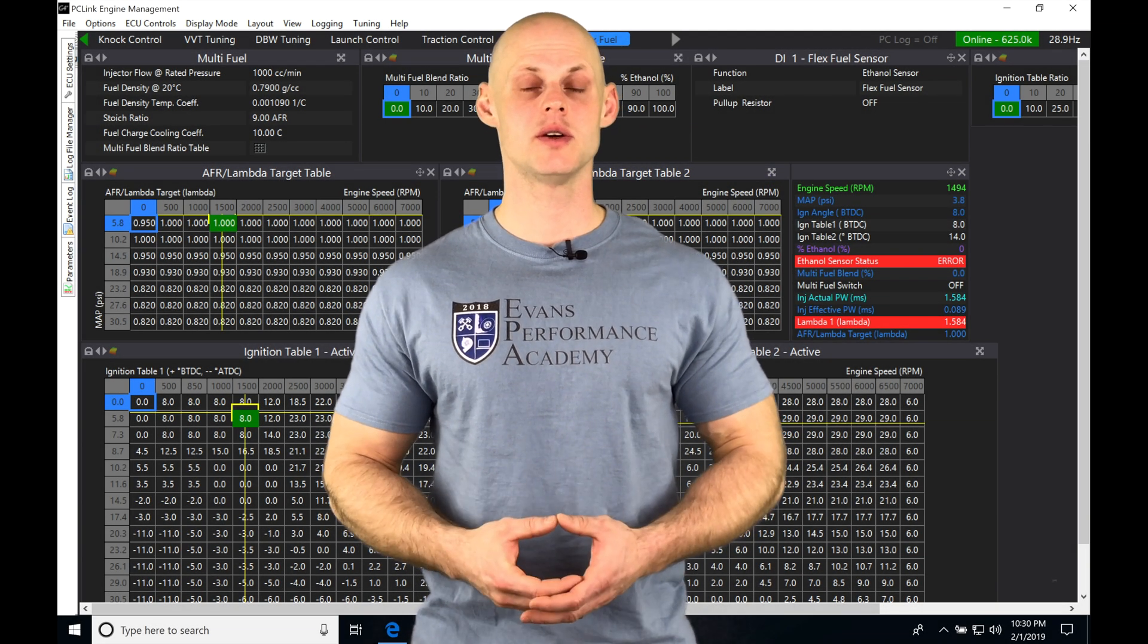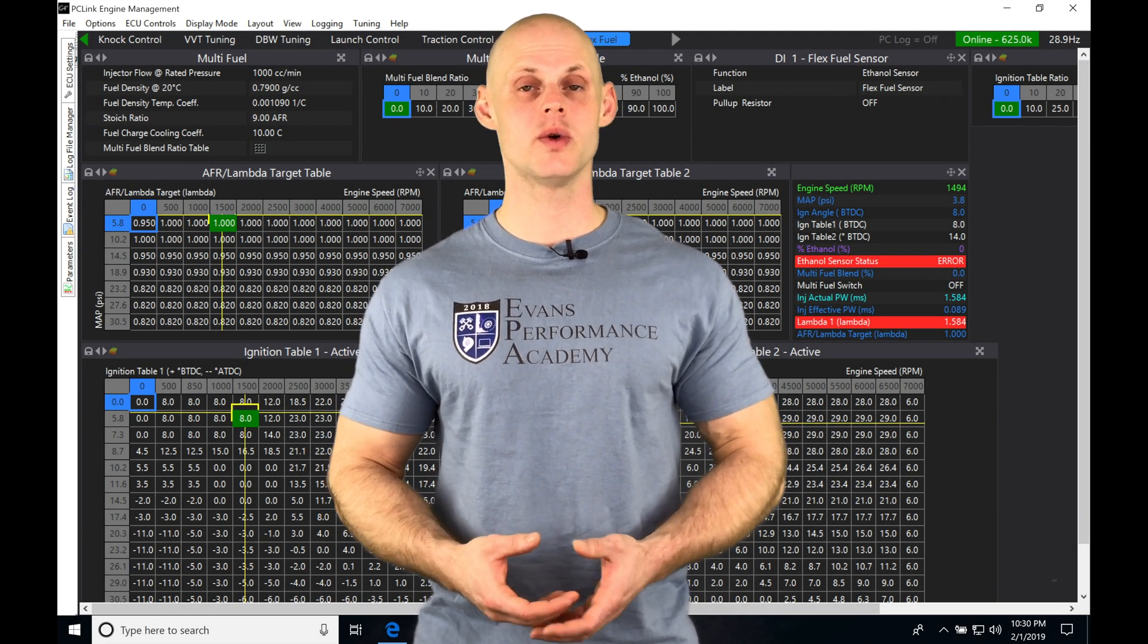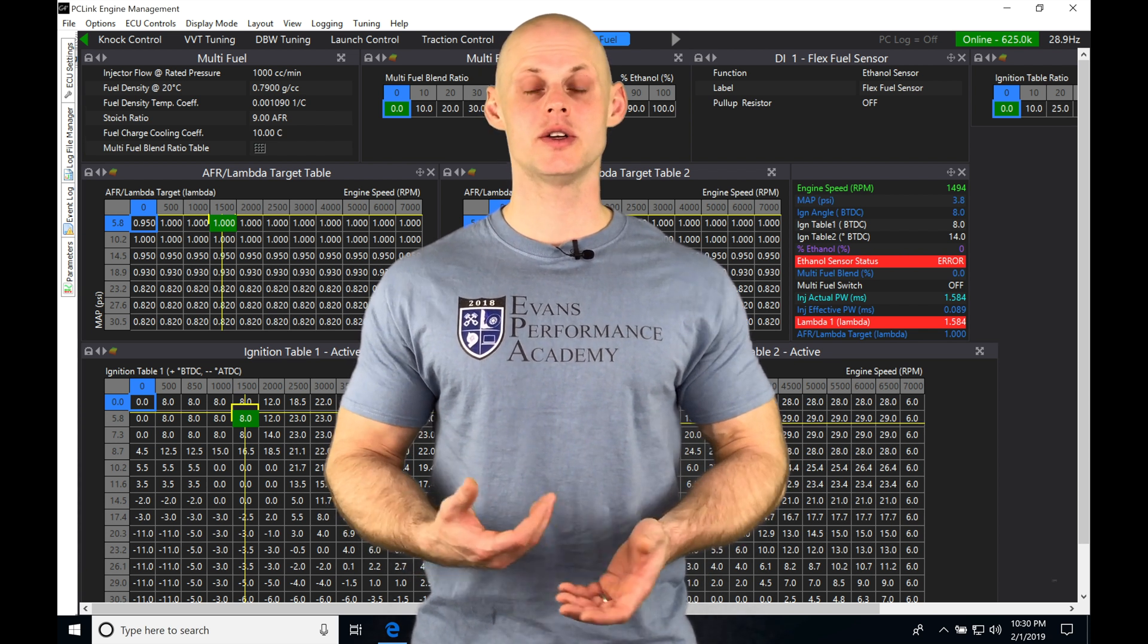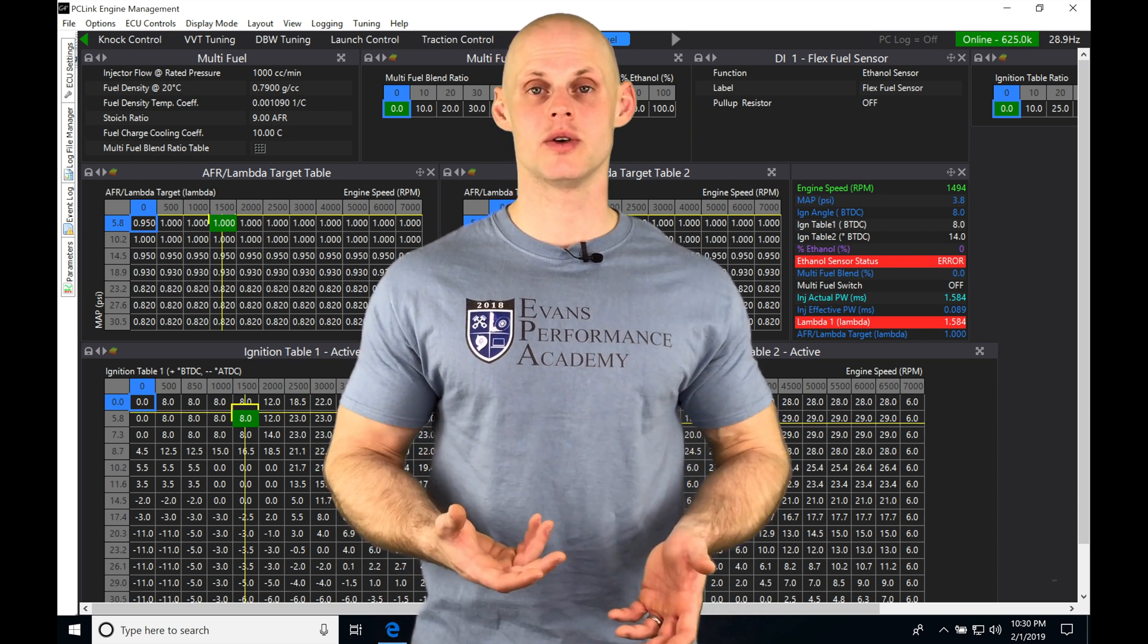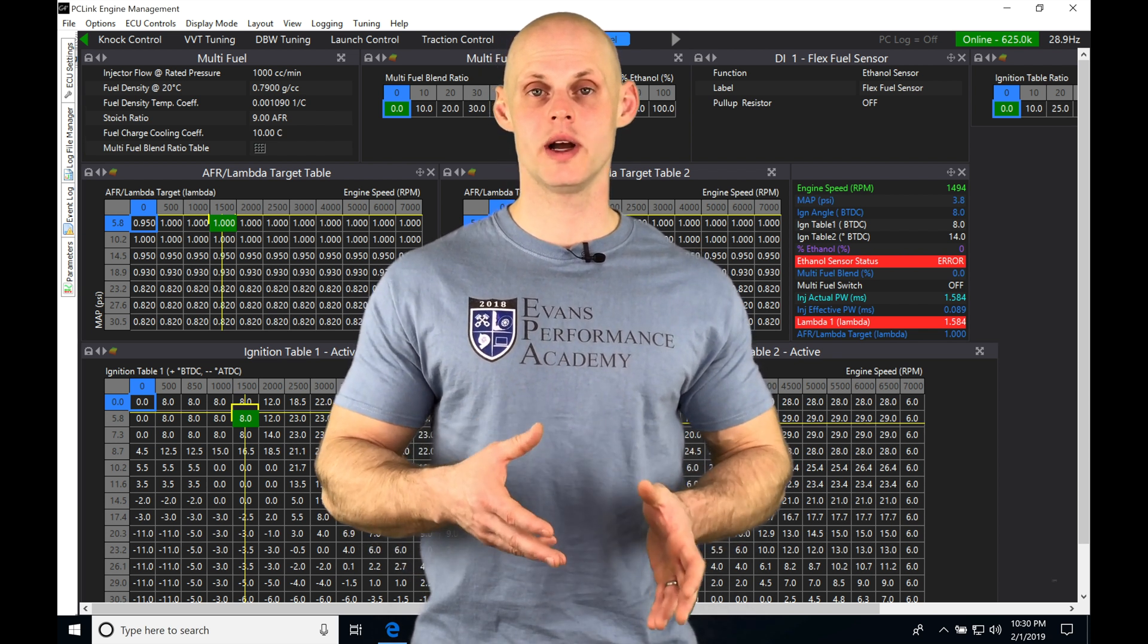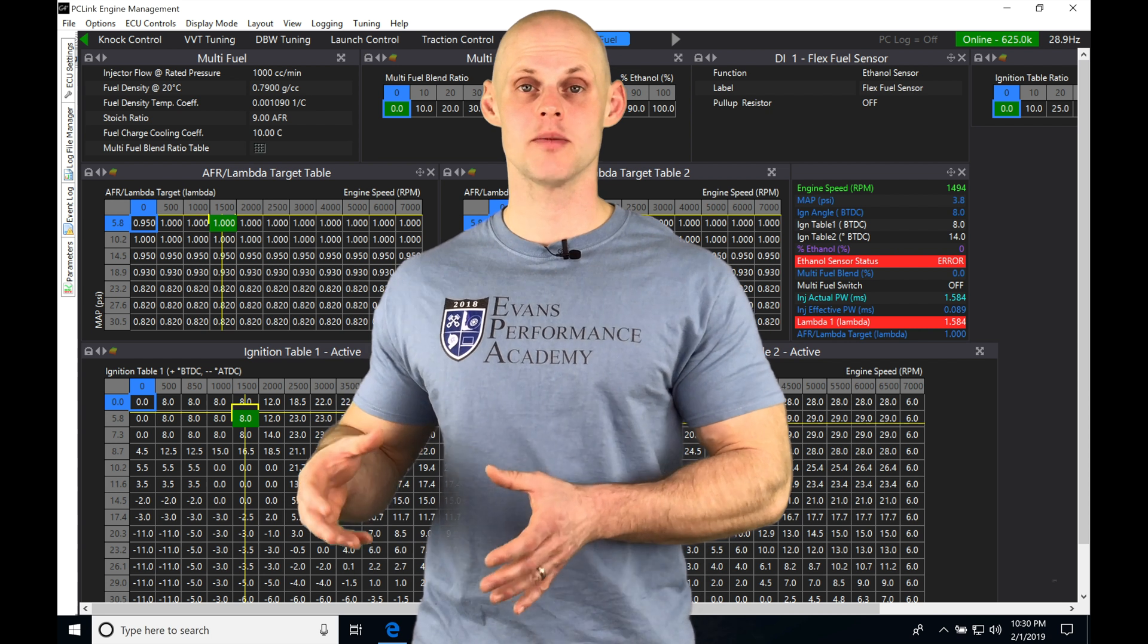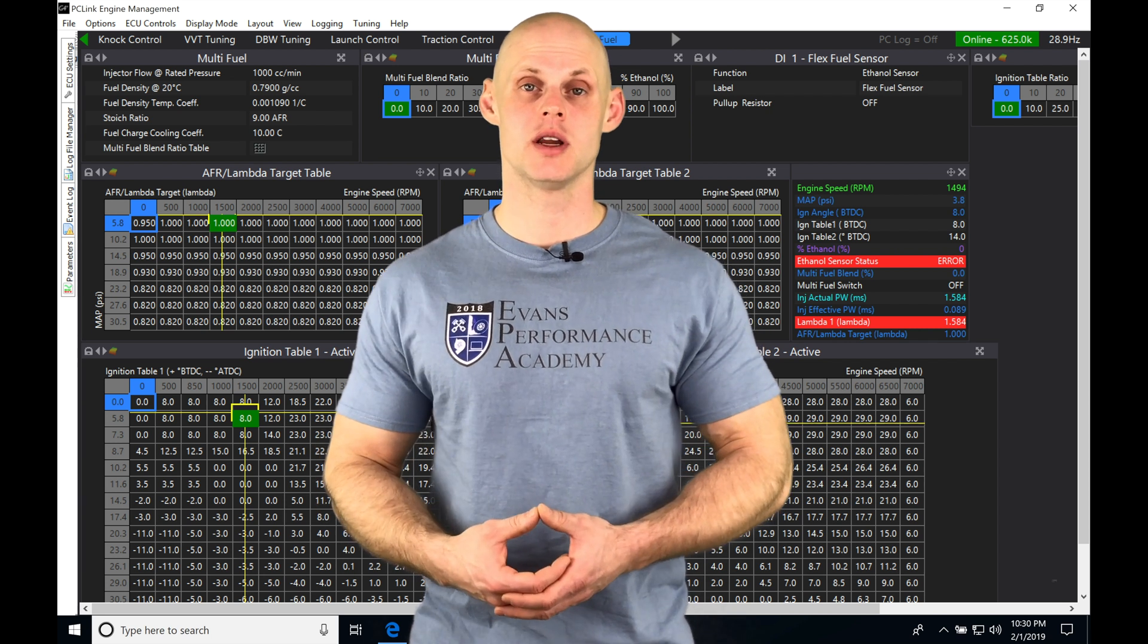Okay, so let's jump into this video and talk about working with our quick tune feature. Our quick tune is going to allow us to quickly build out and tune our main fuel table.